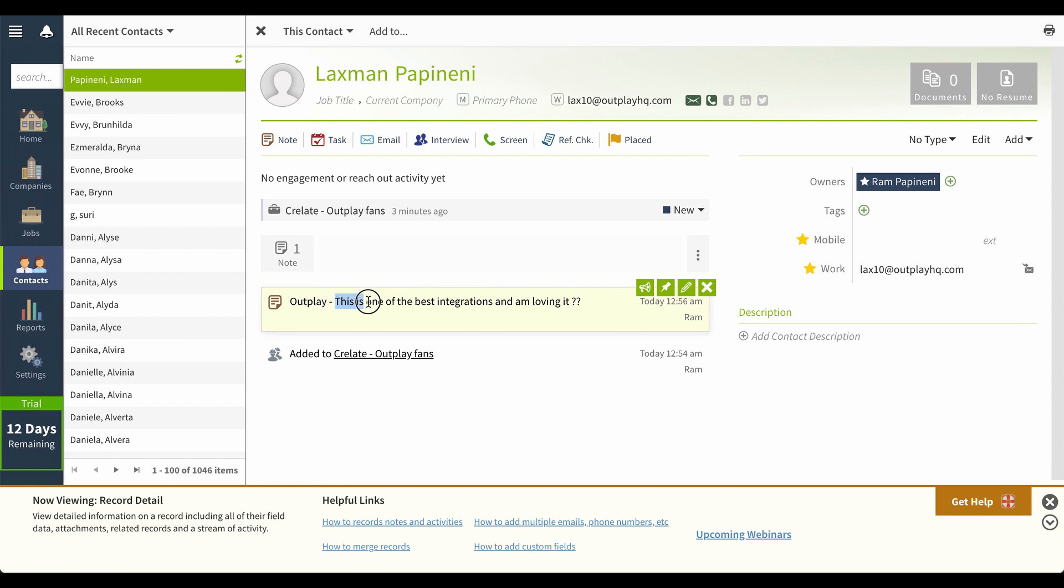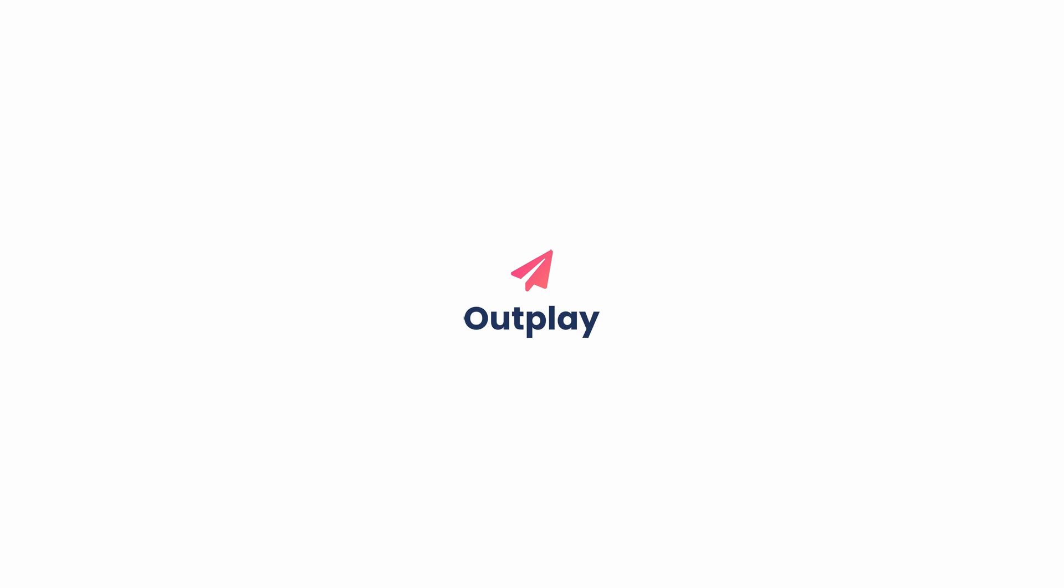This is one of the best integrations and I'm loving it. That's it for now. Hope you love the integration. Feel free to reach out to us for any questions or if you're looking for a one-on-one onboarding support to help you connect your Outplay with Crelate. Thanks a lot for watching. Keep outplaying!